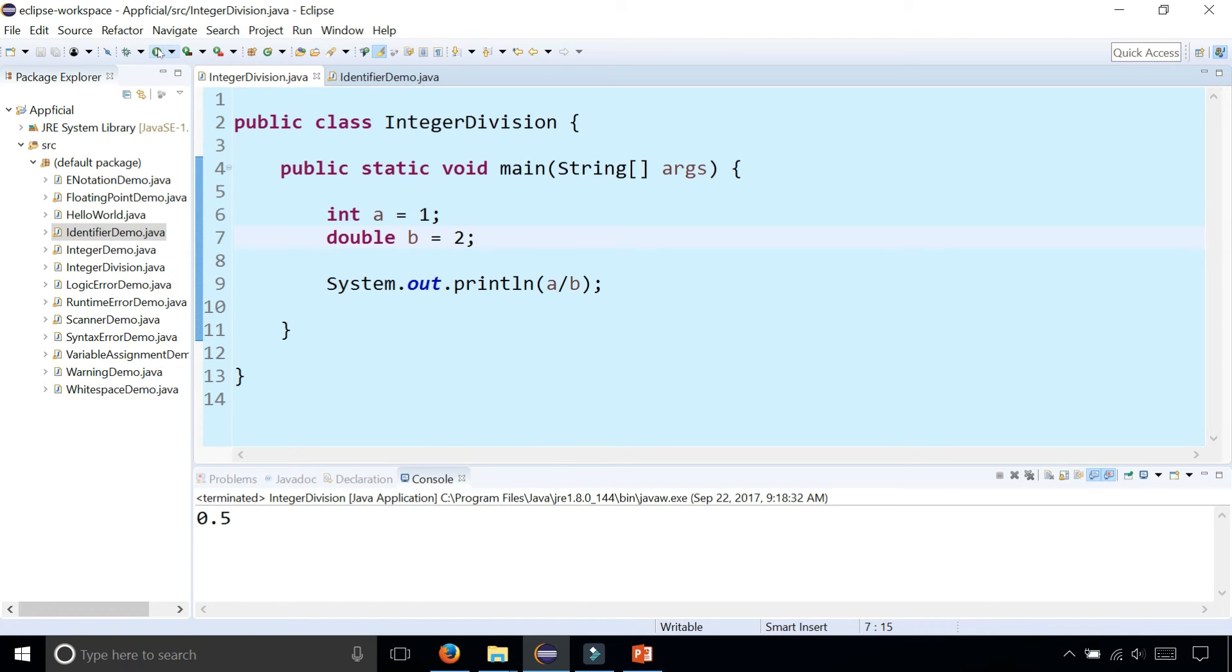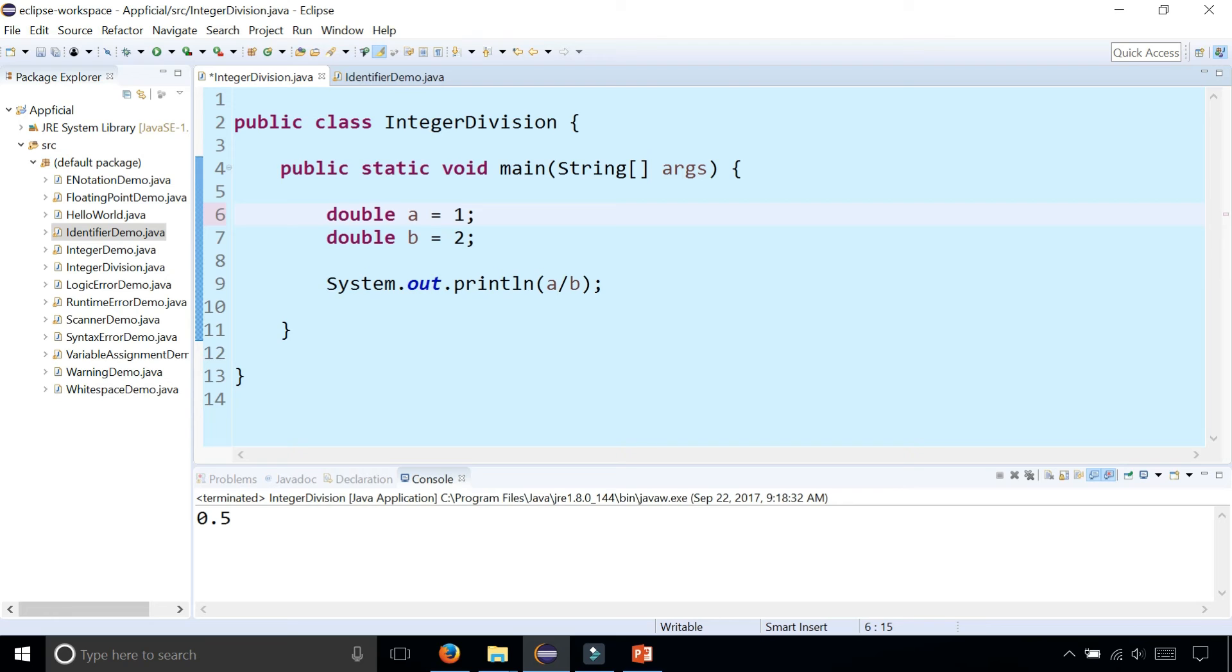So be careful with integer division. Don't do it. If you're going to do division in Java, you should make your variables floating point numbers rather than integers.